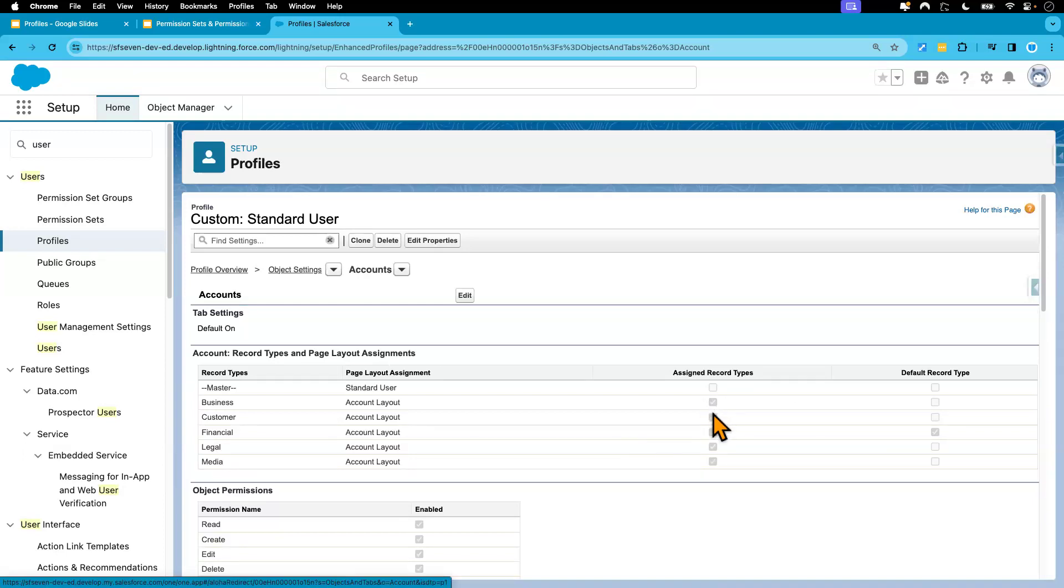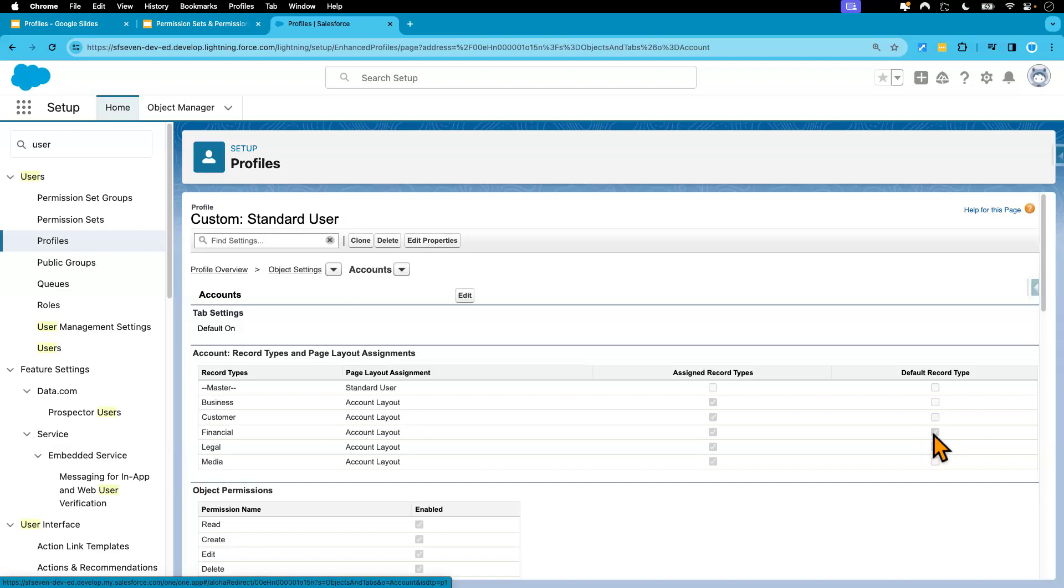And then on this screen, we will see what account record types the user has access to. So as you can see from here, all five record types can be accessed by our user. And this record type, which is the financial record type, is the default one.